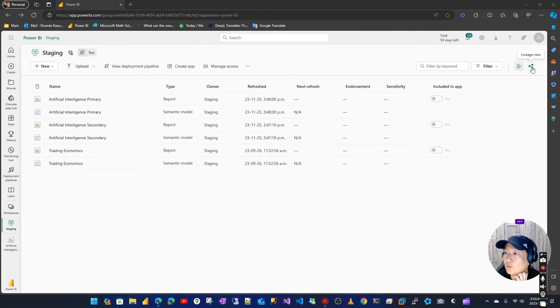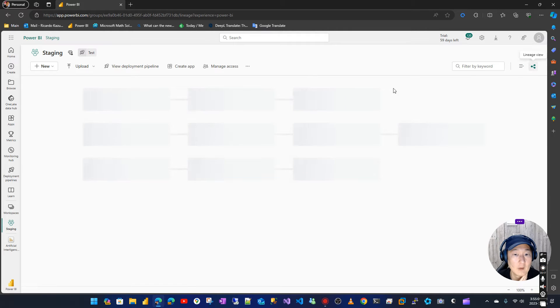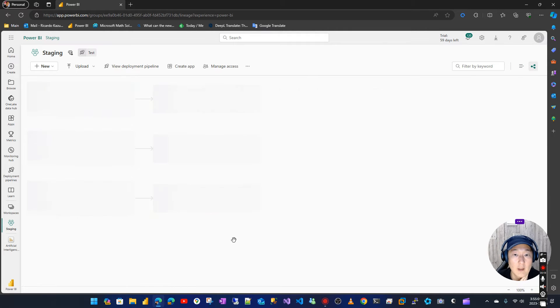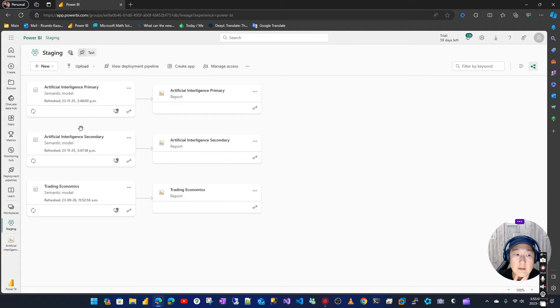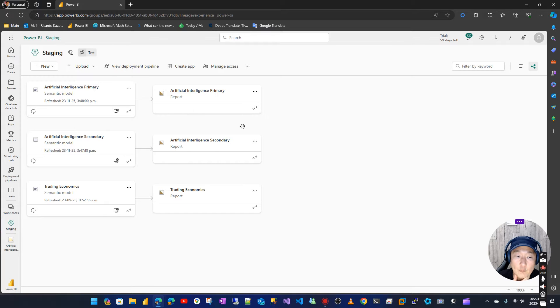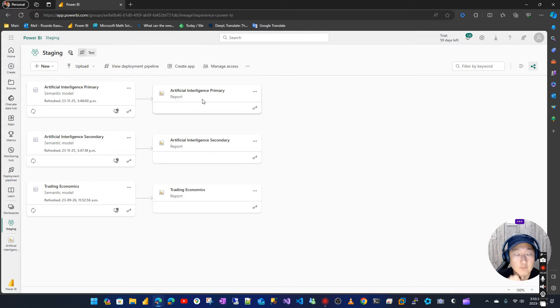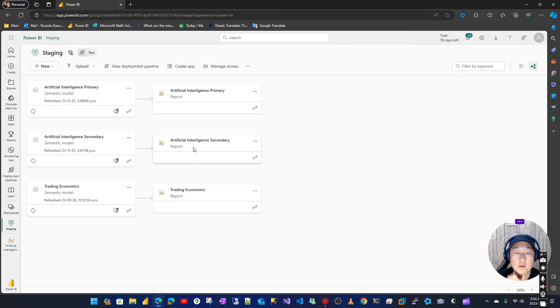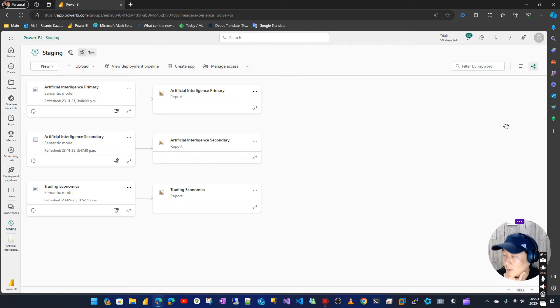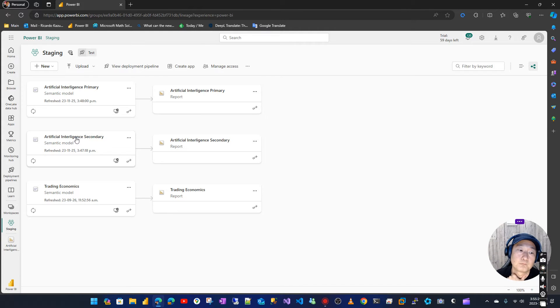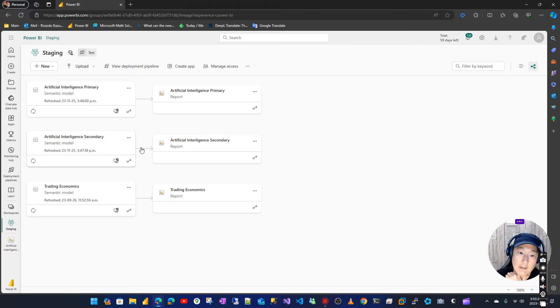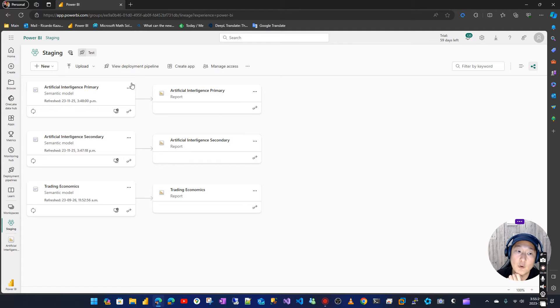the view to lineage view. Usually that's how reports are published - one semantic model for one report, one semantic model for another report, and so on. What we want is for the secondary report to also use the